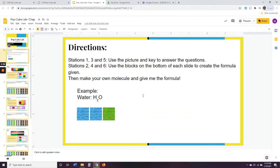The next slide says directions. Stations one, three, and five — the odd stations — use the picture and the key to answer the questions. Stations two, four, and six — the even stations — use the blocks on the bottom of each slide to create the formula given, then make your own molecule and give me the formula.